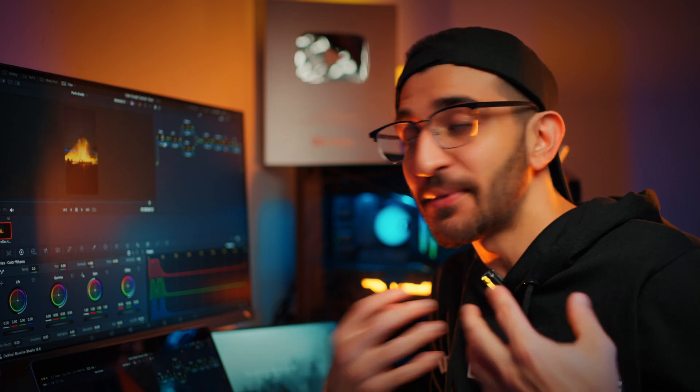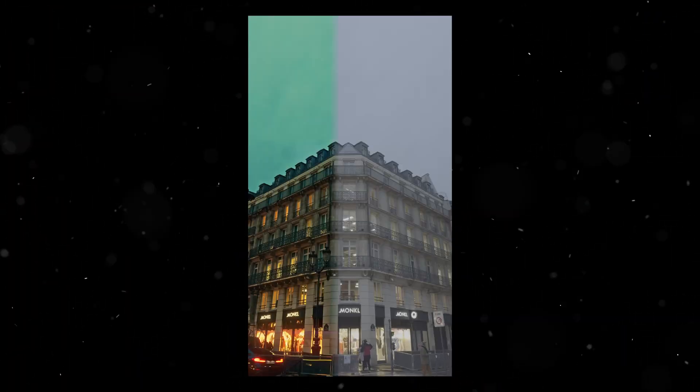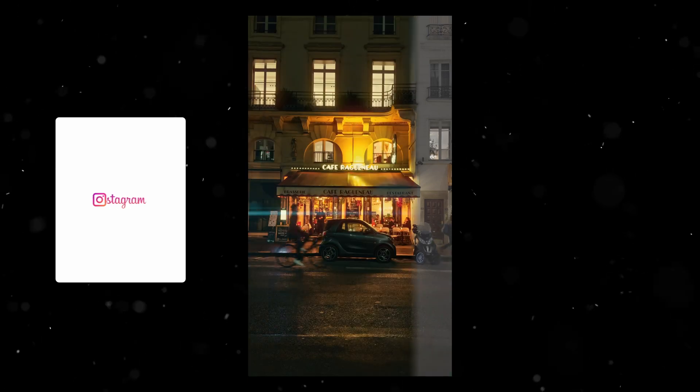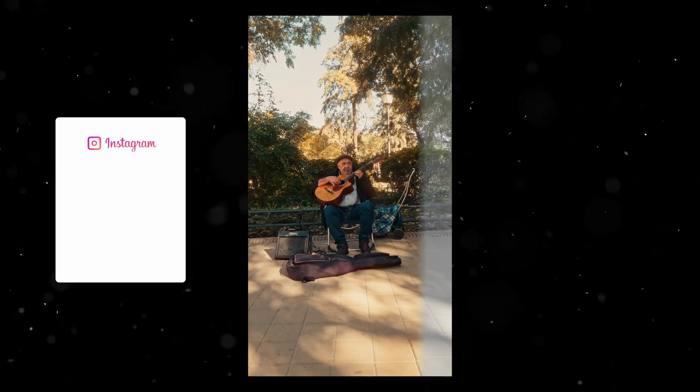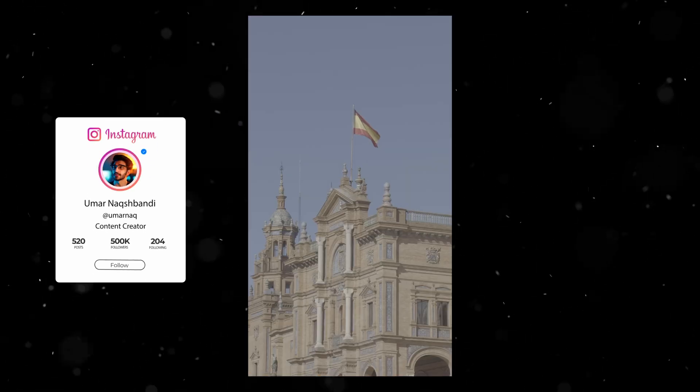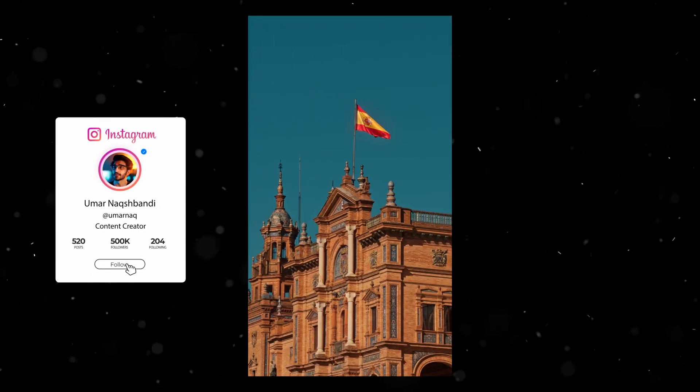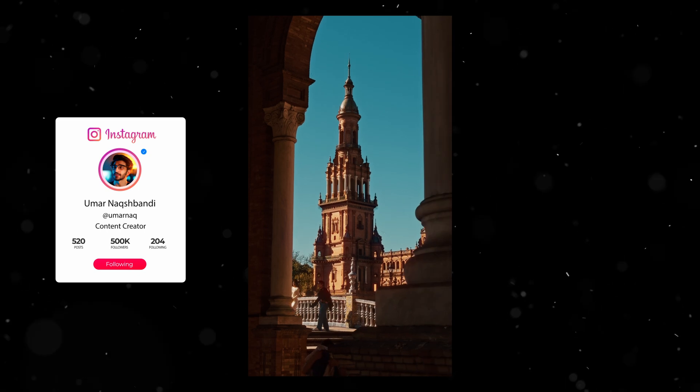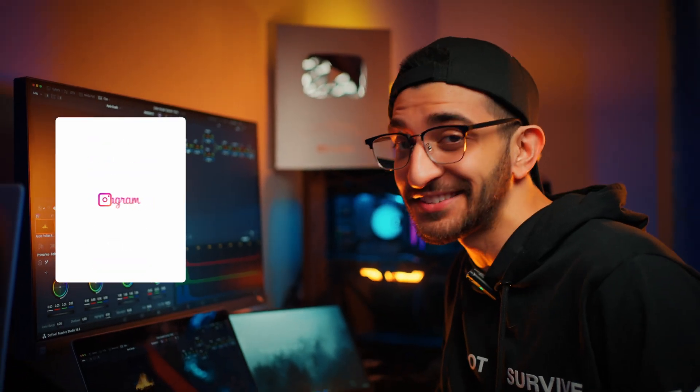So there you have it, my color grading technique for creating super cinematic film-looking shots using just your iPhone and DaVinci Resolve. I really hope you guys enjoyed this. If you did, make sure you like and subscribe for more color grading tutorials like this and some life hacks in the future. I'll see you again in the next one. Until then, take care. Bye-bye.